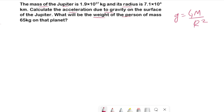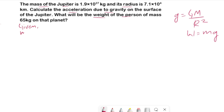Also, to calculate the weight of a person we have the formula: weight W equals to mg, where small m is the mass of the object or person, and g is the acceleration due to gravity. Now let's start with the given values. Mass of Jupiter, which we write as capital M,